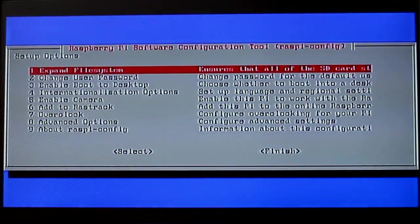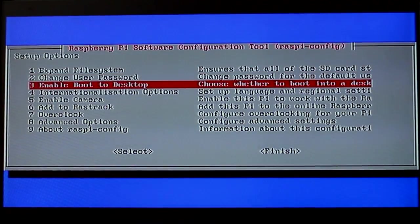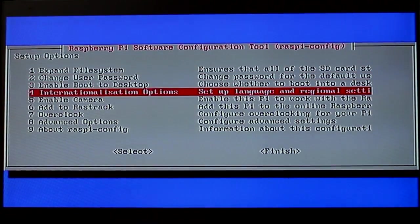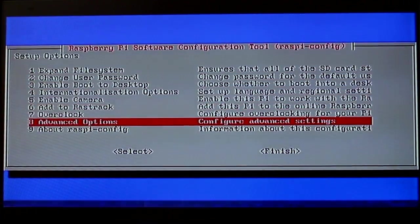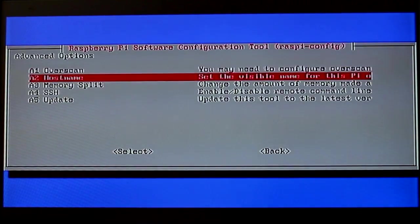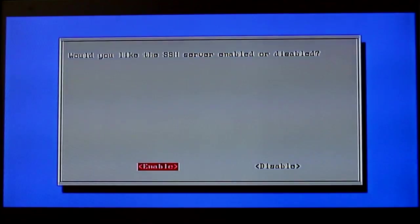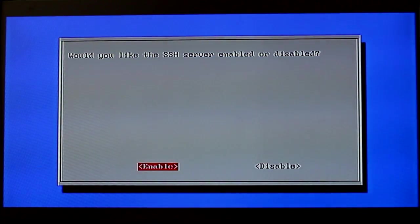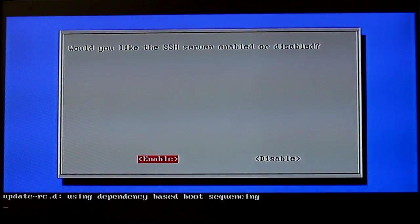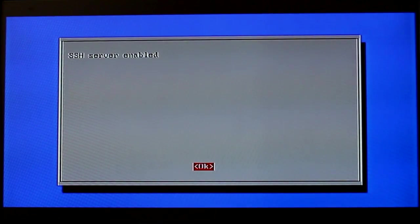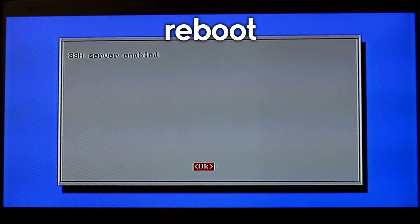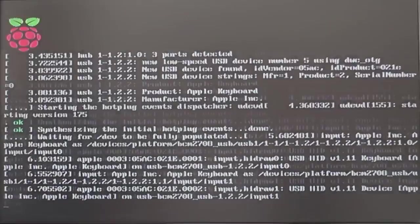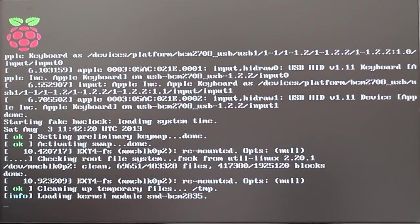I am going to expand the file system so the Pi can use the whole SD card. Then we are going to go to advanced options, SSH, and we are going to choose enable. Once you are done with that just go back to the main menu, click on finish, and then type in reboot.